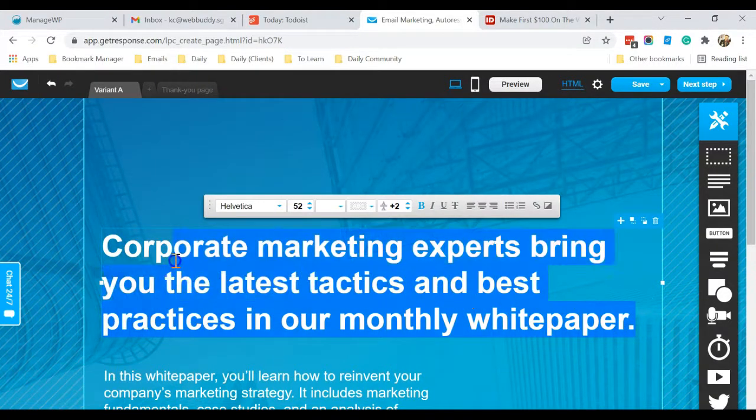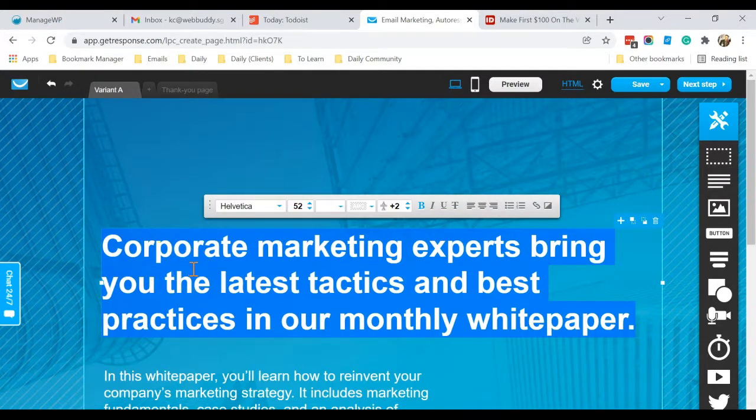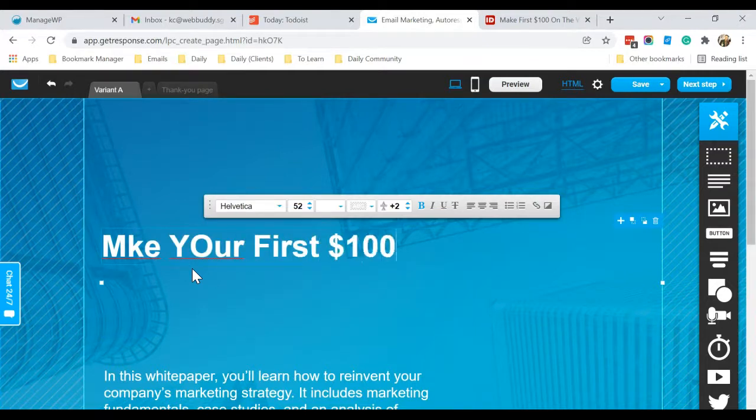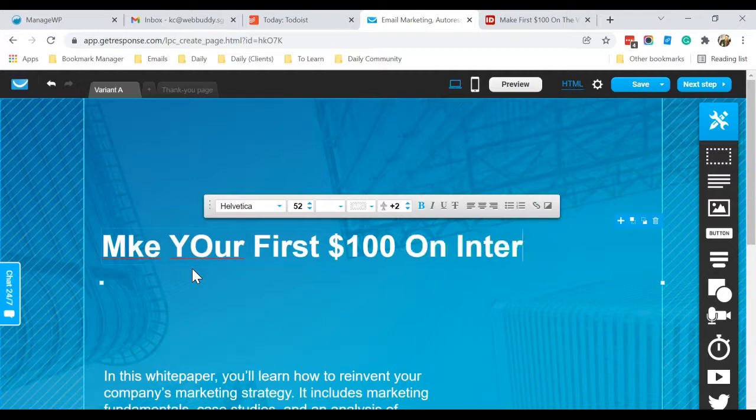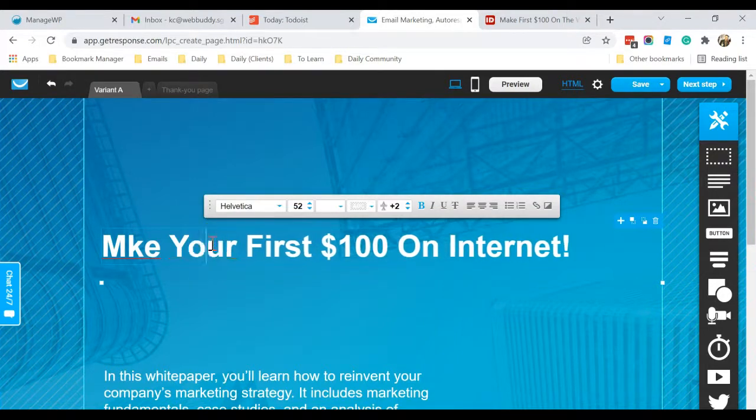Double-click so that you can change the wording. So for me, just for illustration purposes, I will type in: Make Your First Hundred Dollars on Internet, because my ebook will teach them how they can make hundred dollars from internet.